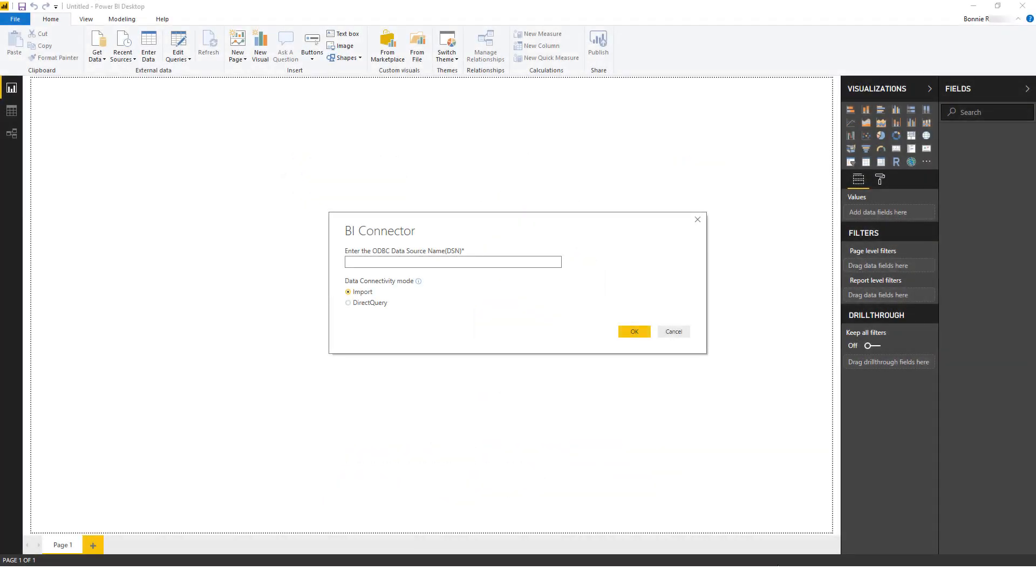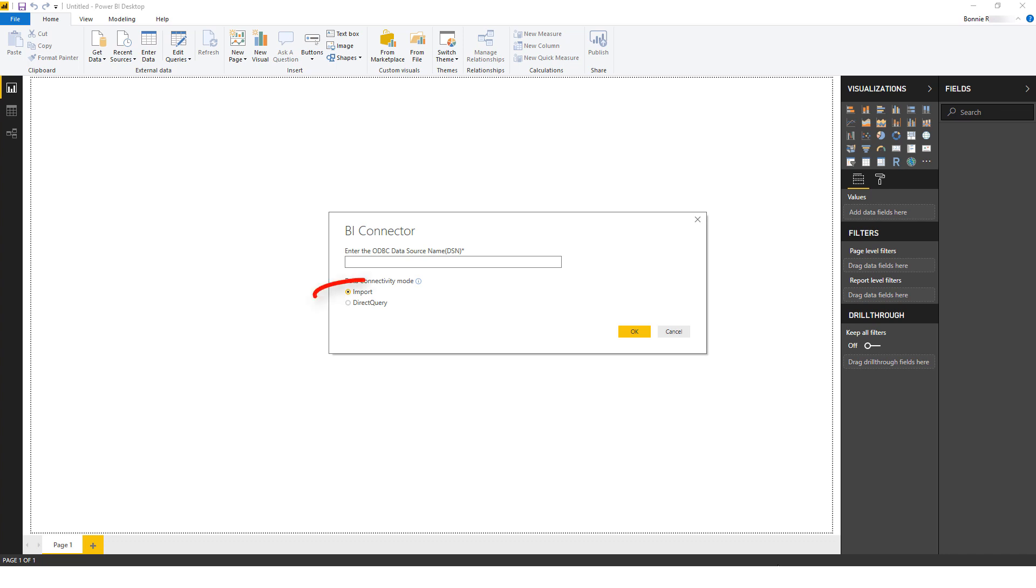BI Connector provides two different approaches for connecting Power BI to OBIEE: Direct Query and Import. If your OBIEE report queries are performing slowly and you are looking to use Power BI's in-memory database for faster visualization, then you should use the Import option. Please refer to our tutorial on that option.